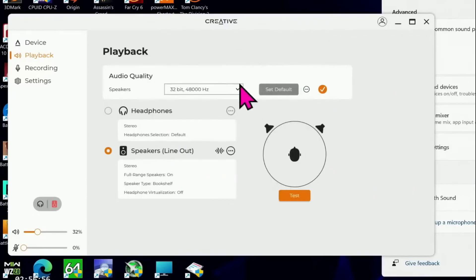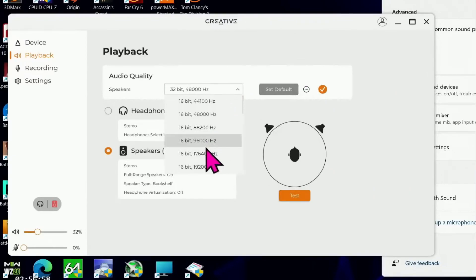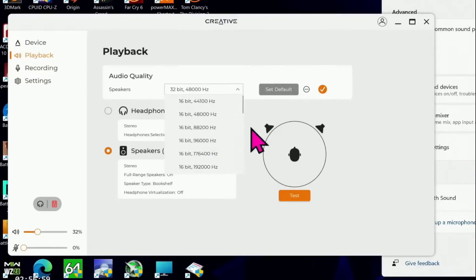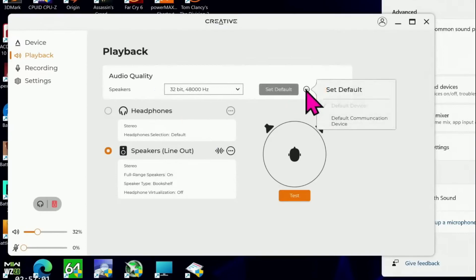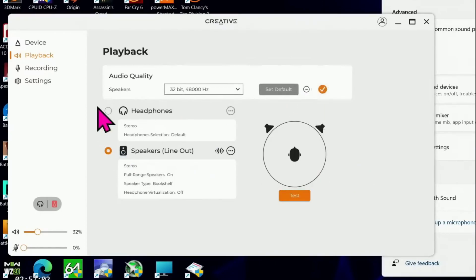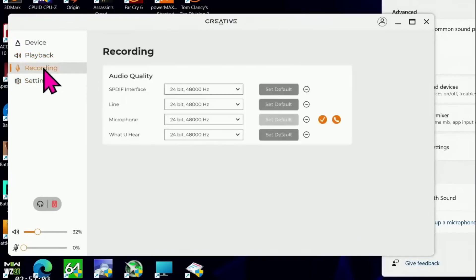The mixer category is where you can individually adjust the volumes of every output and input that the Sound Blaster X5 has to offer. This includes the microphone monitoring feature which will surely interest anyone using an analog closed-back headset.